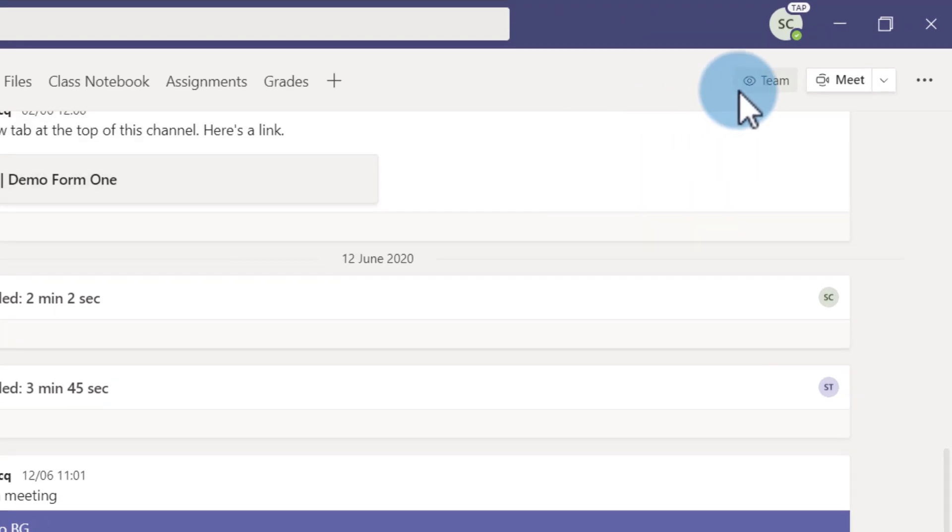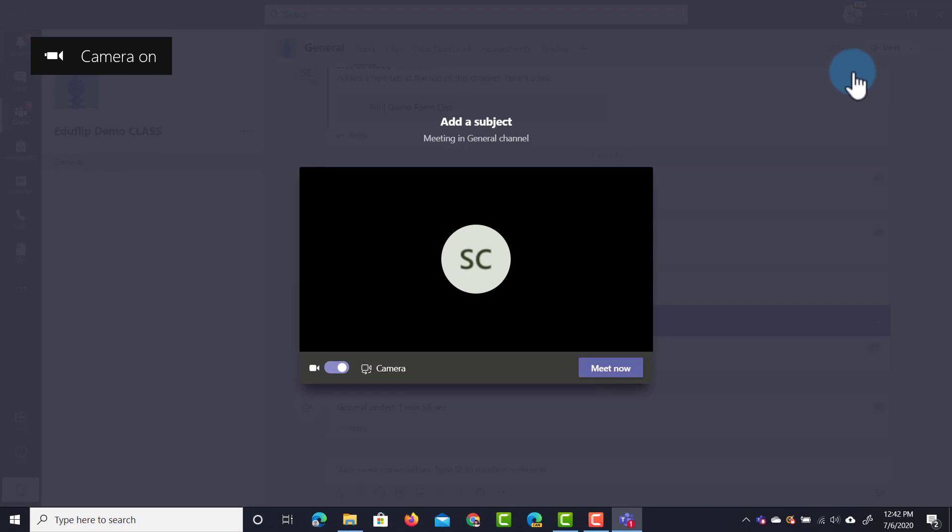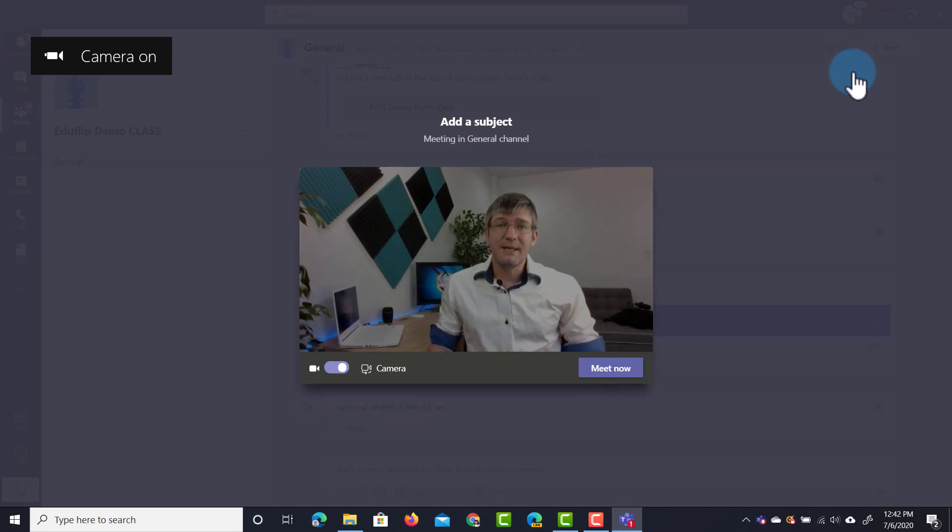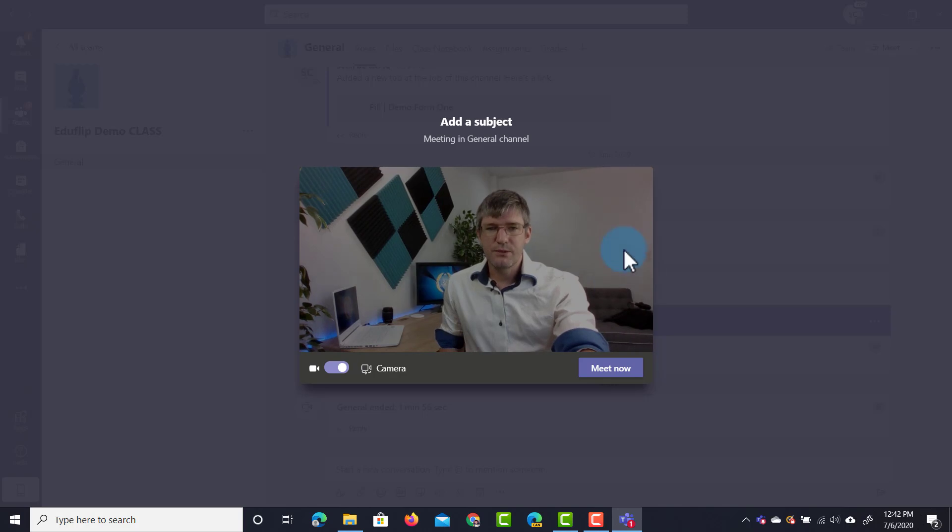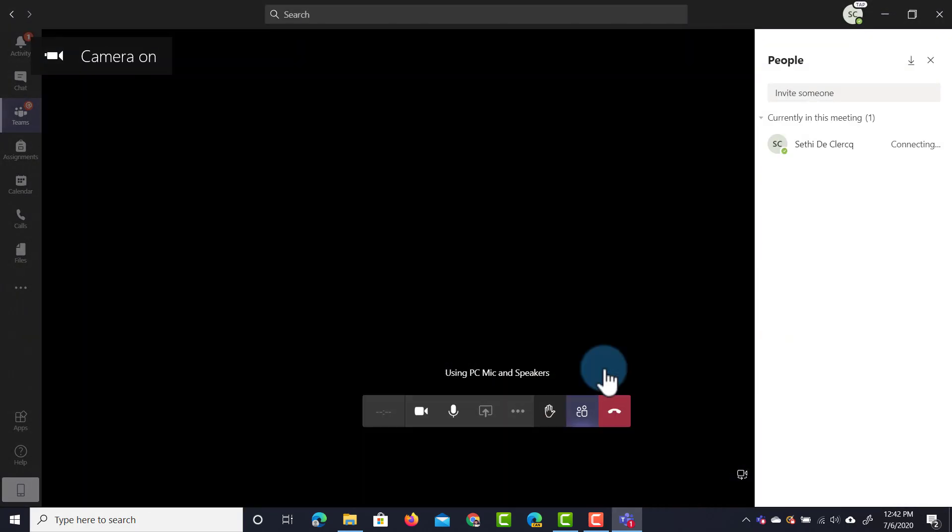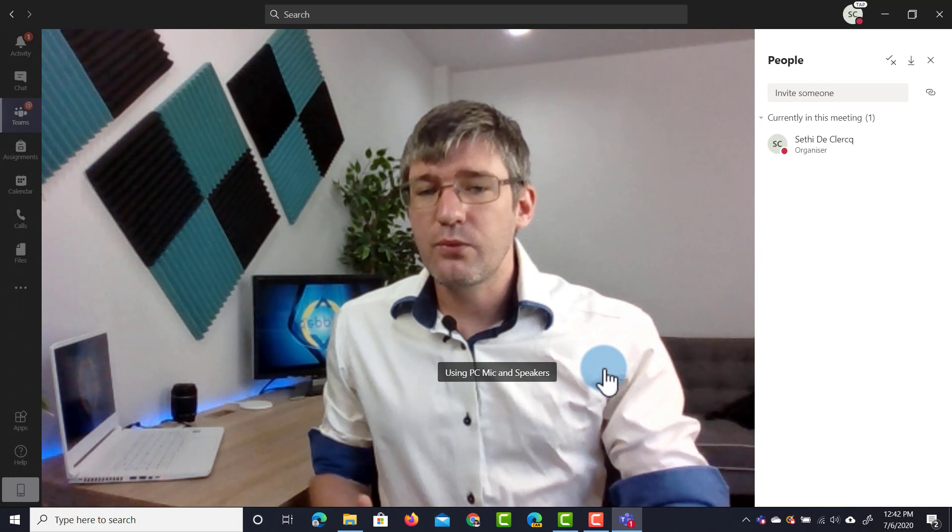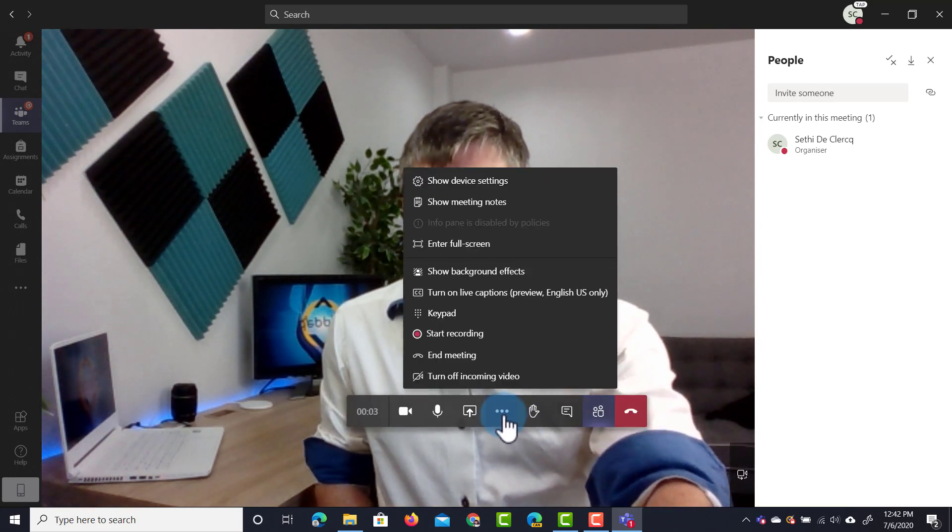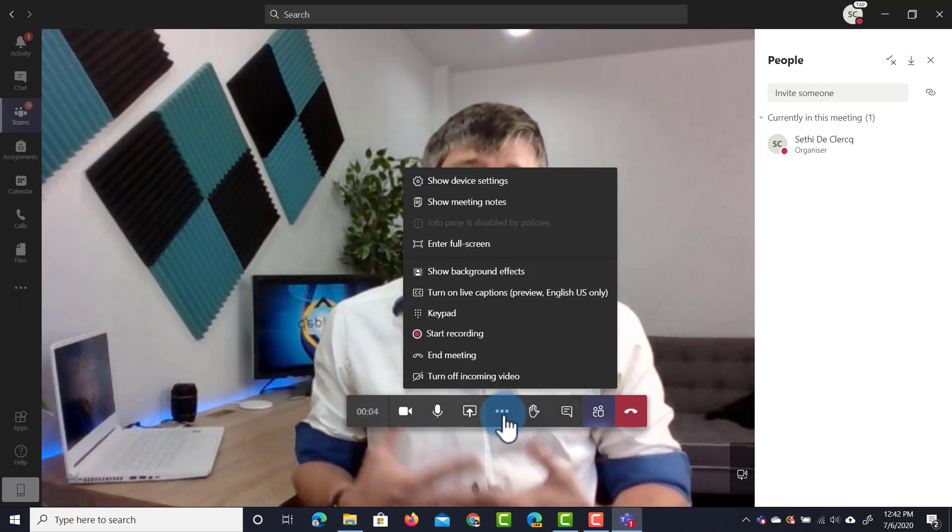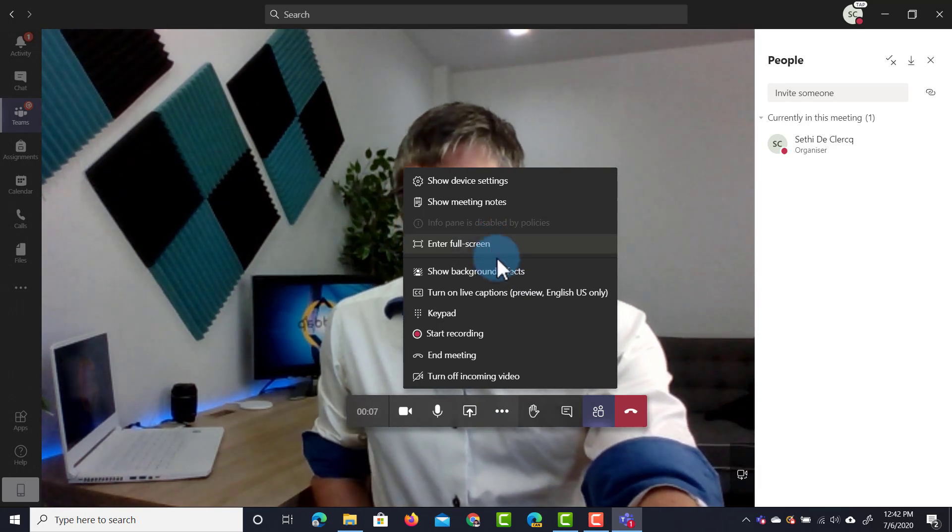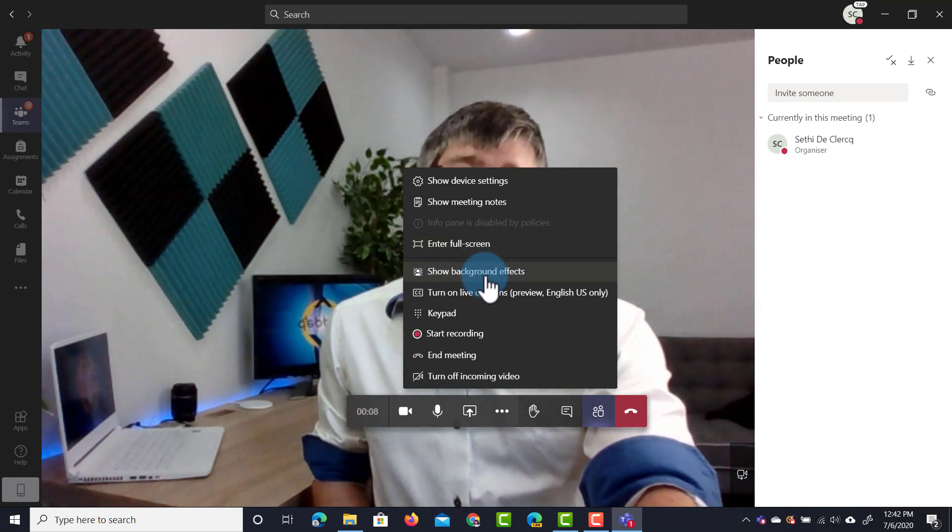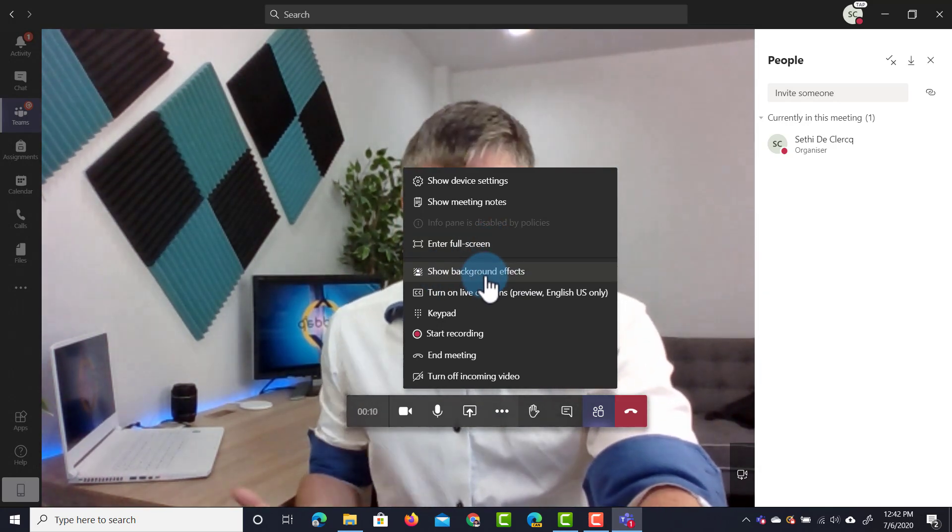Here when I go to my meeting at the top right I can start a meeting now and then again we get that preview window just the same as with the browser version. As soon as I click on meet now I get the same interface, everything looks the same. However when I click on my three dots right now I have a number of additional features. I can enter my full screen and then here we have our background effects.